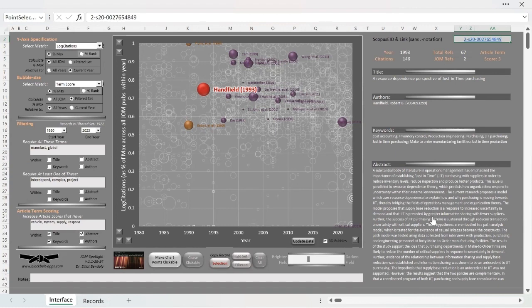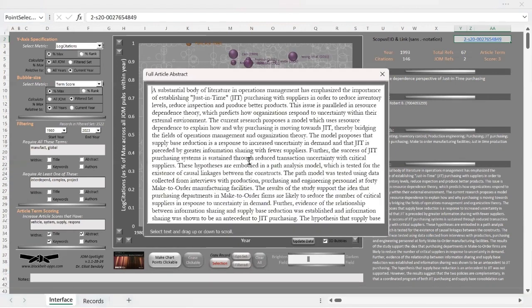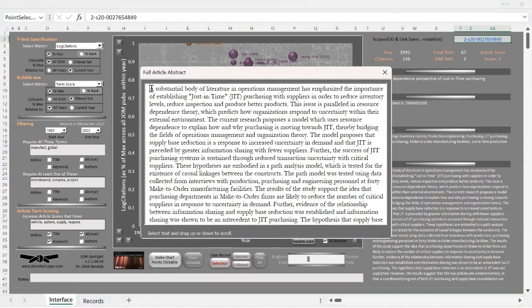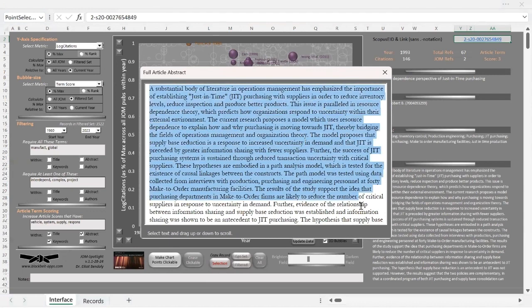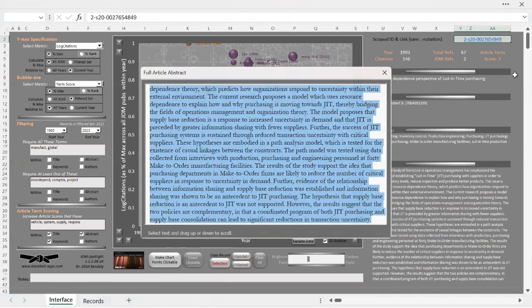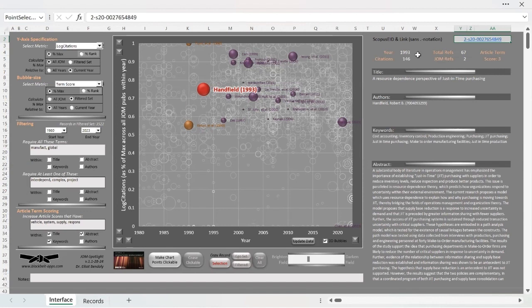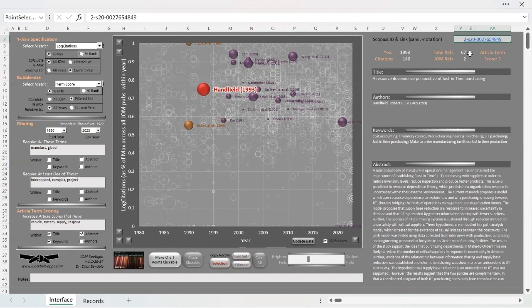The keywords that are listed in the article also are provided along with the abstract. For lengthier texts, clicking on the abstract area provides a pop-up view of the abstract, which you can scroll for viewing. You can also copy and paste from this point. But there are better ways to save this information as well as we will discuss. At the top of this right panel you have the year, number of citations as of this date. The total number of items referenced by this manuscript is 67, with two among those being earlier JOM articles.